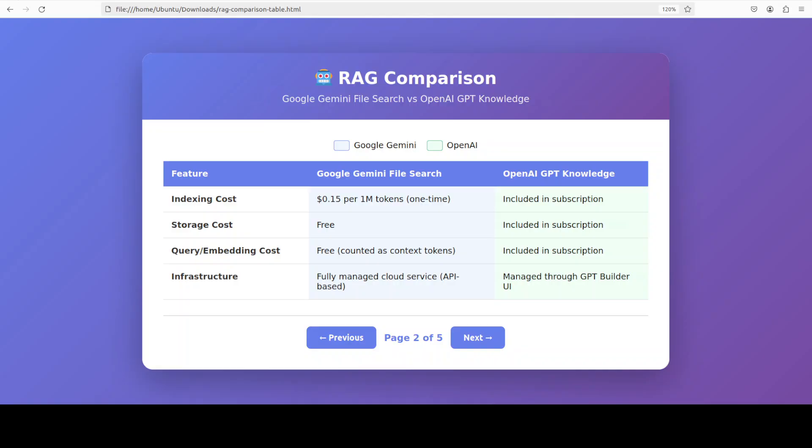For developers running thousands of queries daily, Google's model could result in significant savings. For occasional users or those already paying for ChatGPT Plus or GPT-5 API access, OpenAI's bundled approach might feel more convenient. But these are very fluid things and depend on a lot of factors like enterprise discounts, so do your own due diligence based on your own region.